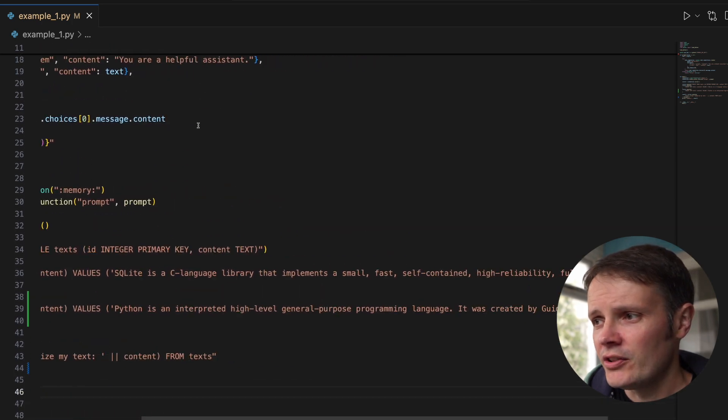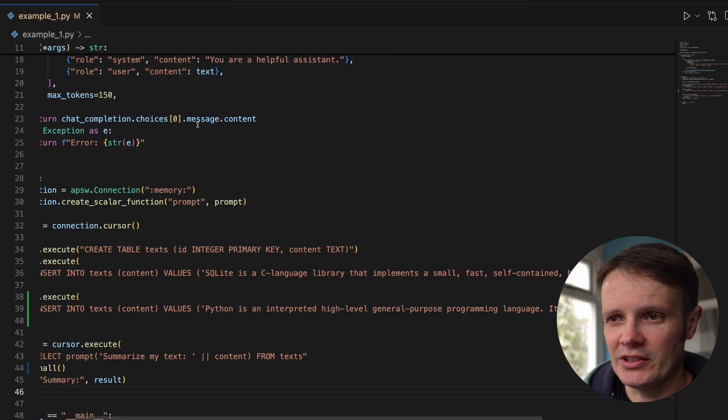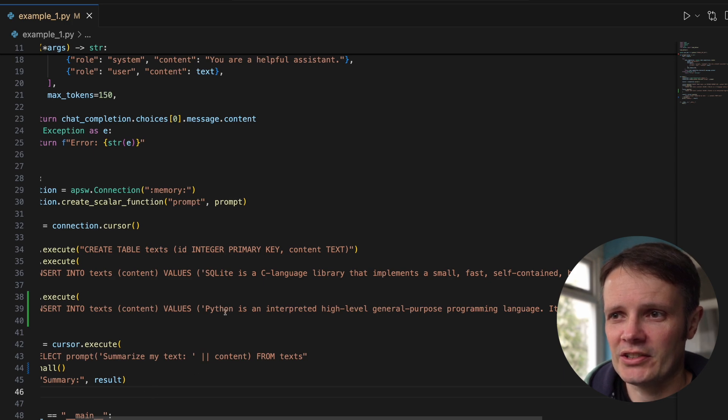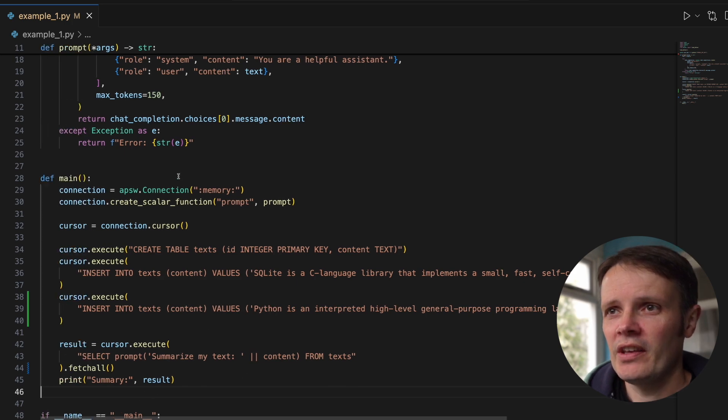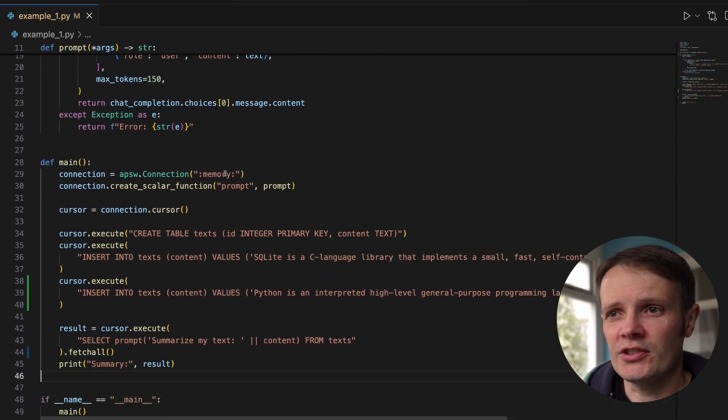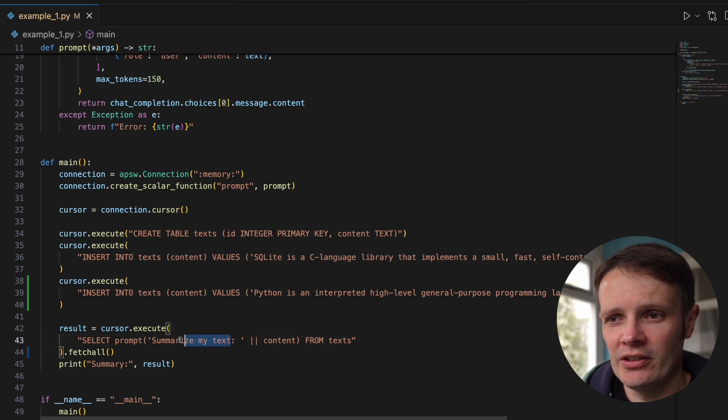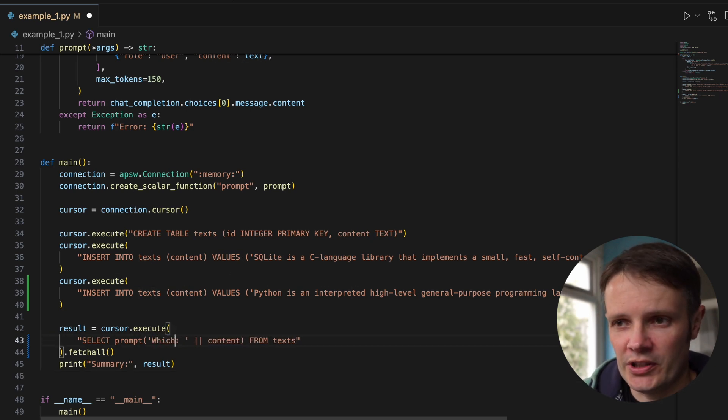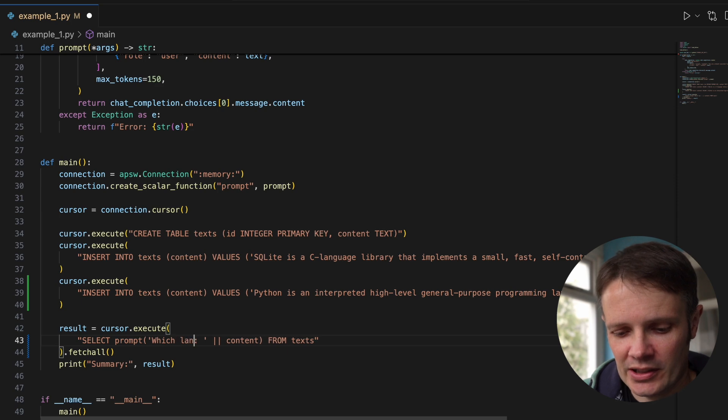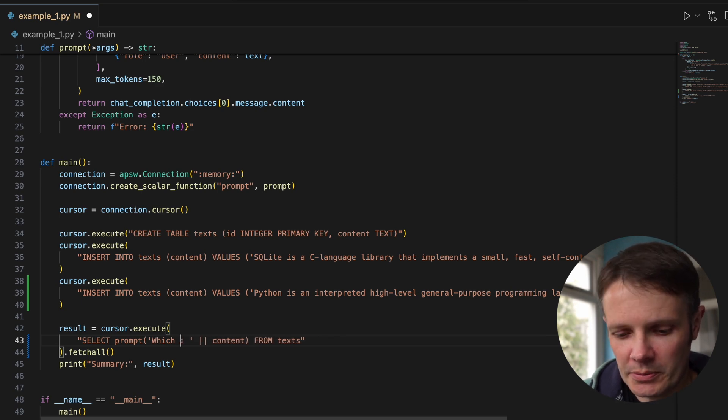You can see those summaries are slightly different to what we have in the text there. I could just say instead of that prompt, which programming language are we talking about?